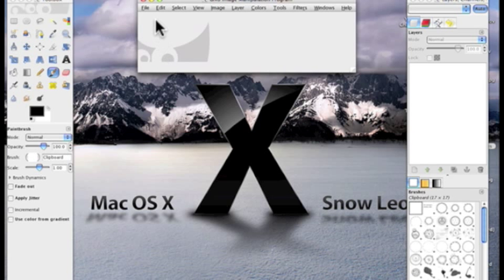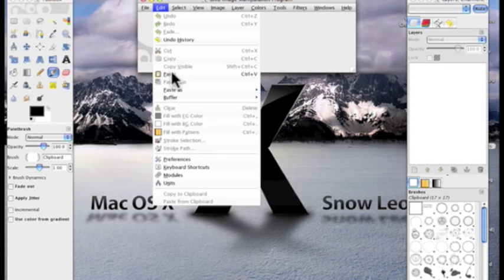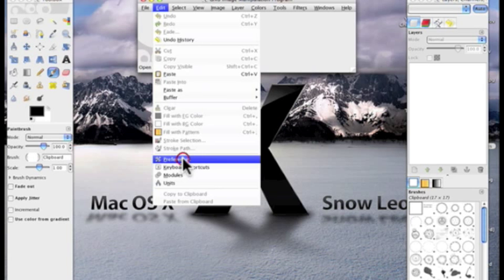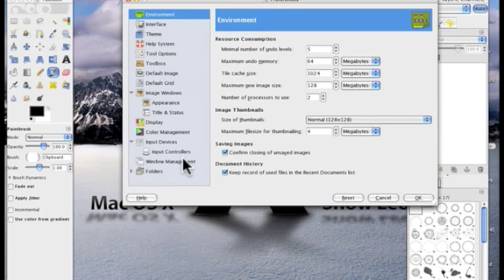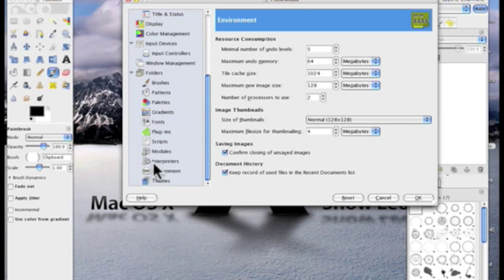So first of all, you're going to go into Edit, once you've opened up GIMP, and then go all the way down to Preferences. So open up that, and once you're in that, you're going to click that little black arrow triangle thing.